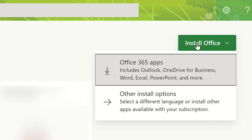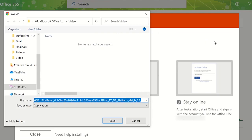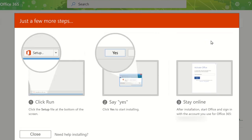To download the Microsoft Office suite of applications to your device, click on the first option. You will then need to follow the on-screen instructions to complete the installation. Once completed, you will have full access to the Microsoft Office applications on your device.